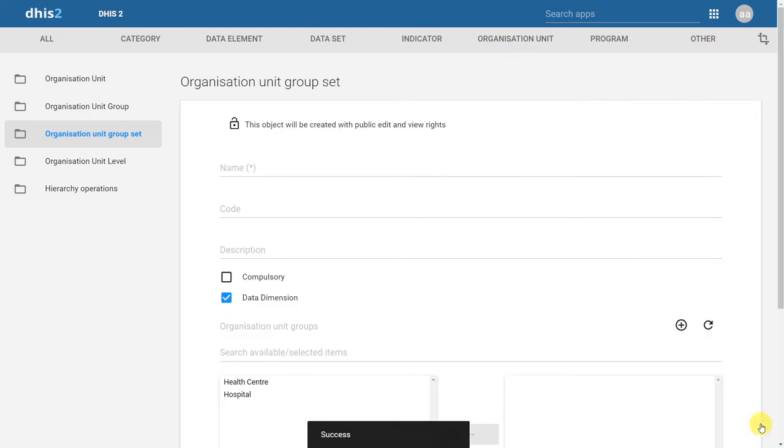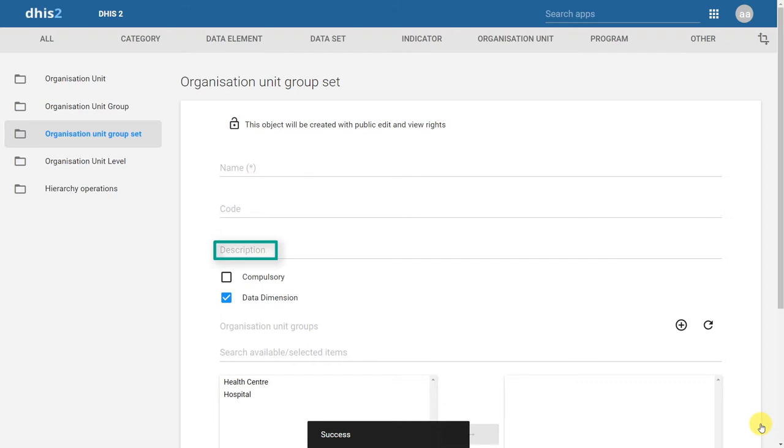In the Organization Unit groupset screen, we can see that there are a couple different fields available. We start with the name, the code, and the description. The name is self-explanatory. In this case, we are working with the Facility Type groupset.